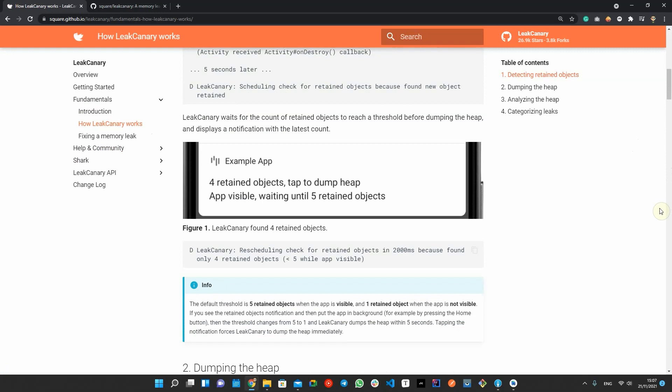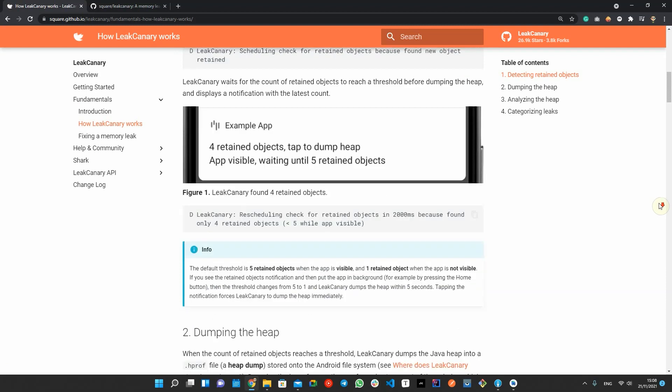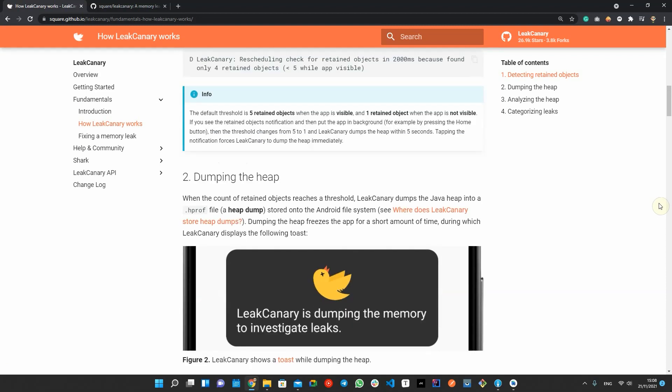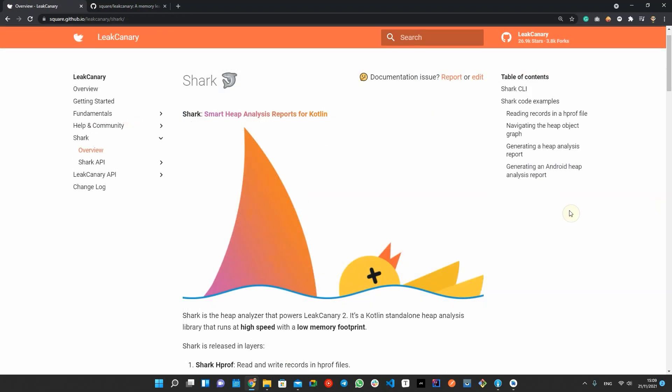Leak Canary keeps a weak reference to the object after it has been destroyed, and checks after 5 seconds to see if it's removed from the memory by GC or retained. Normally, a retained object should be garbage collected, but Leak Canary doesn't have any idea why it is not happening. And to do this, it uses Shark to create a dump from the heap.